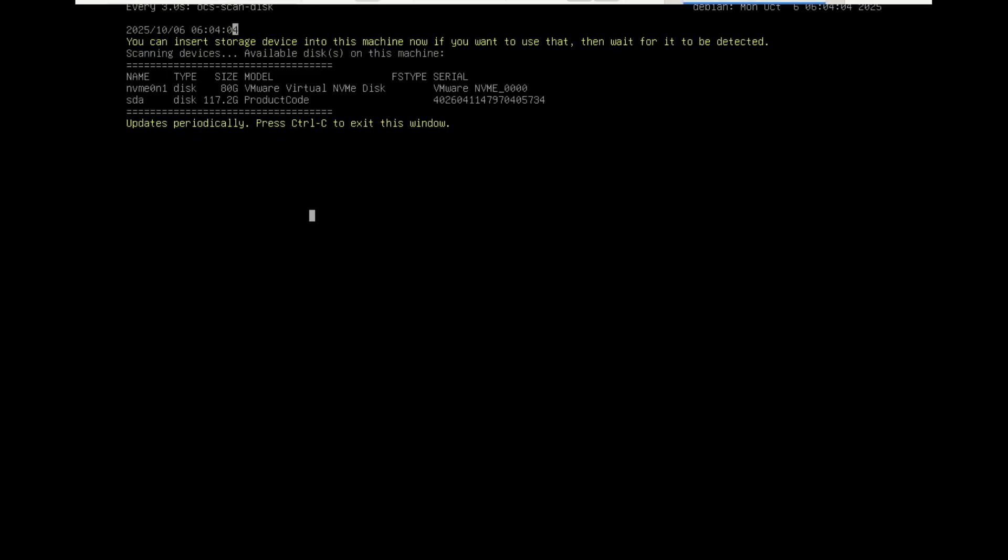Mine has been detected and it is the SDA 117 gigabyte drive. This is where I will store the image. Press Ctrl+C to exit this window.